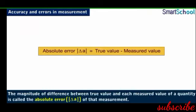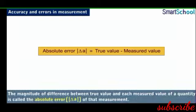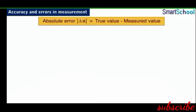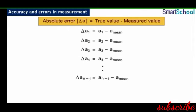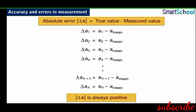The magnitude of the difference between the true value and each measured value of a quantity is called the absolute error of that measurement, denoted by |Δa|. Since the arithmetic mean is considered the true value, Δa1 = a1 − a_mean, Δa2 = a2 − a_mean, and so on till Δan = an − a_mean. Individual error Δa may be positive or negative; however, absolute error |Δa| is always positive.